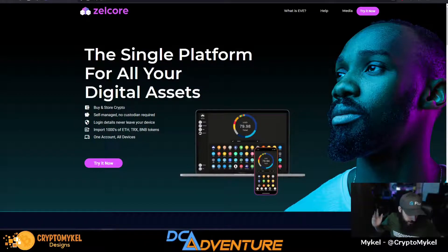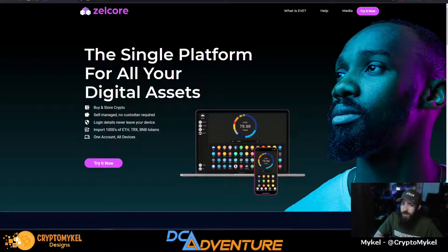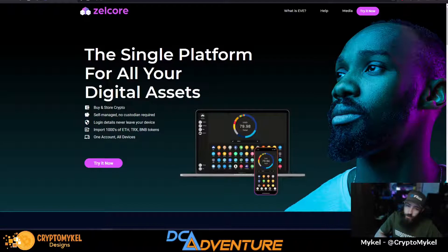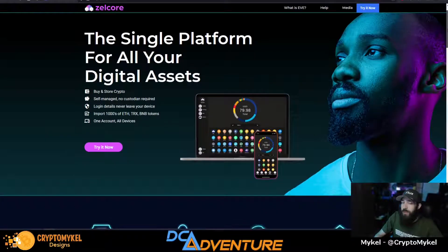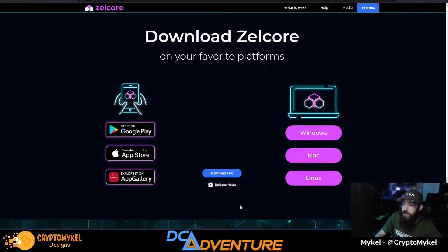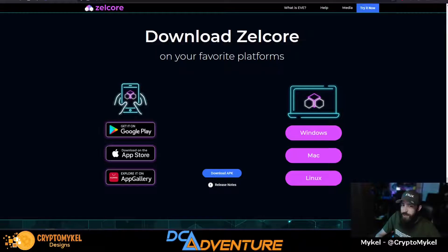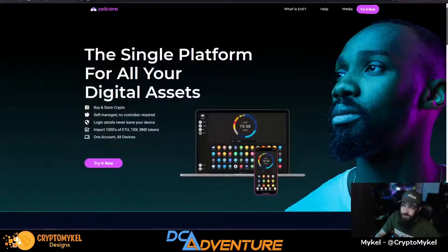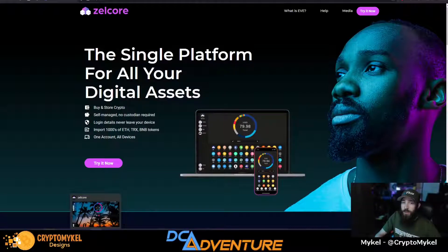Whatever you want to do with it is up to you, but we'll show you how to claim. That's the same process for all of them - that was for the last snapshot that you had to have held for the last month. Now we're here on the ZelCore wallet. You can click the link to ZelCore.io down below. You can get it on Windows, Mac, or Linux, as well as Google Play, Apple Store, Huawei App Gallery, and you can even download the APK yourself for Linux-type operating systems.